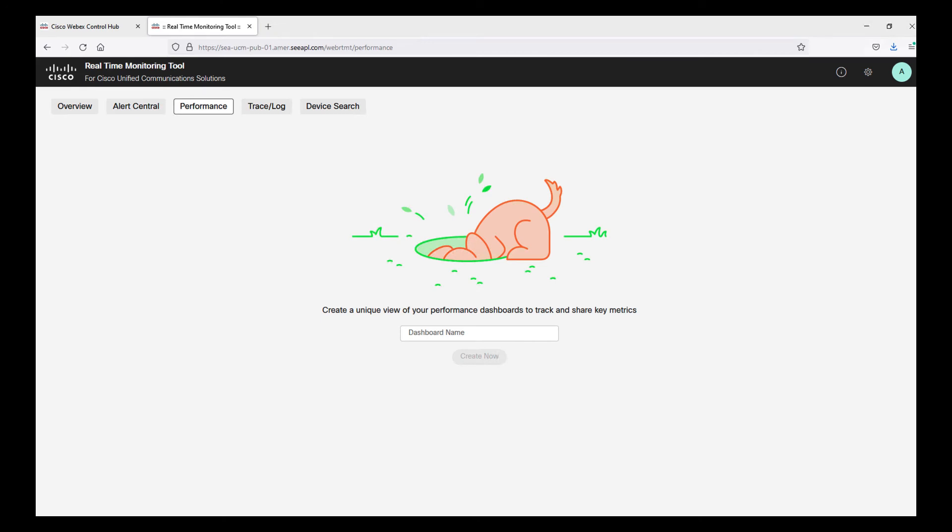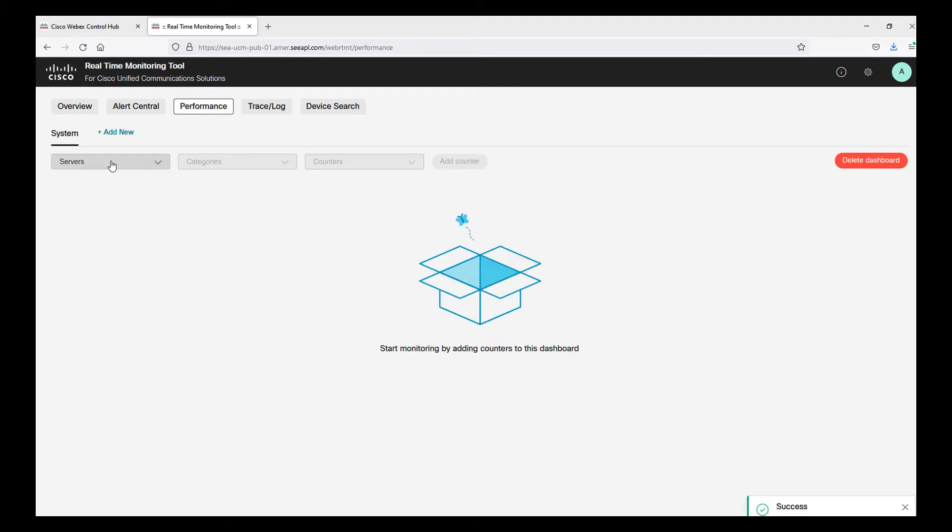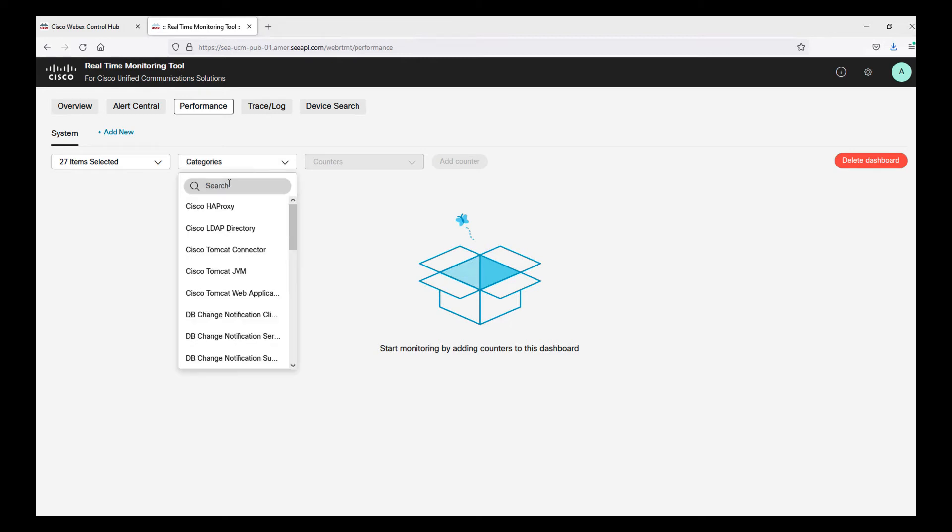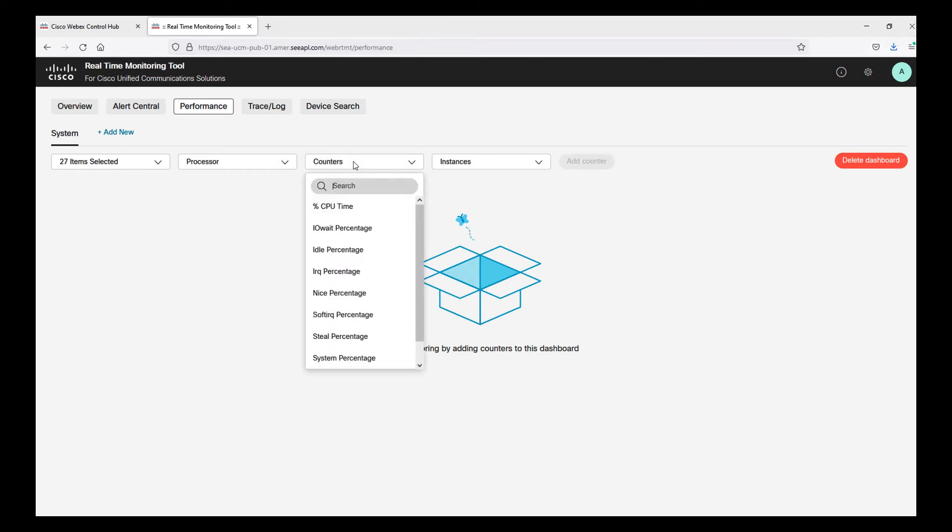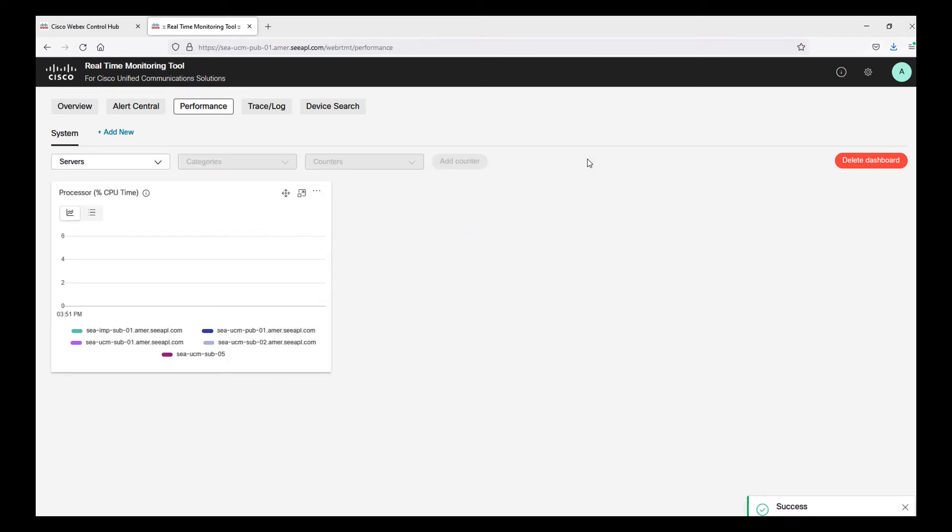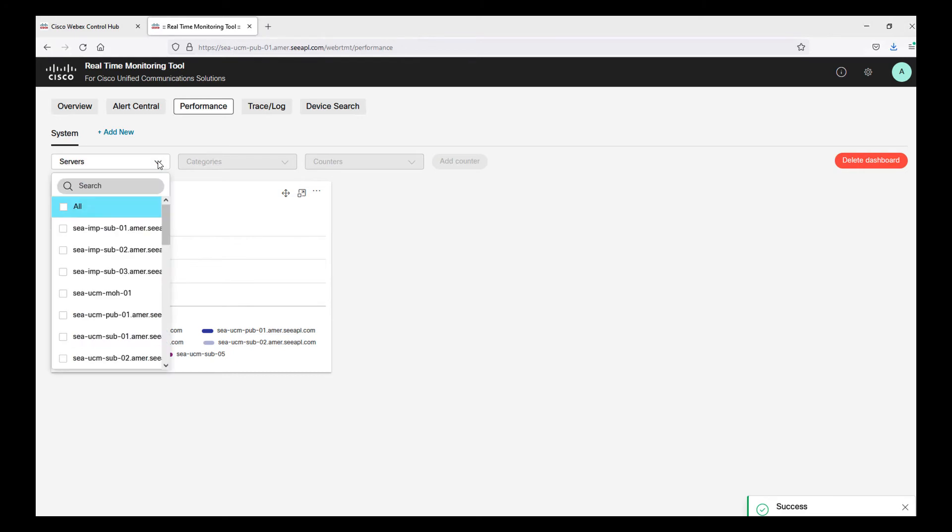Performance tab allows administrators to create multiple and flexible dashboards with counters you really need to monitor your systems. I don't have dashboards yet in this cluster so let's add a new one called system. I will select all the servers because I want to show them all in the graphics. I am interested in processor category so I can select counter CPU. Once I'm ready, I click on add counter. Now, meanwhile the information gets populated, let's add a second counter.